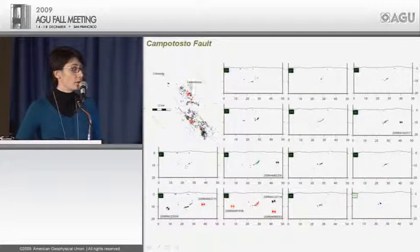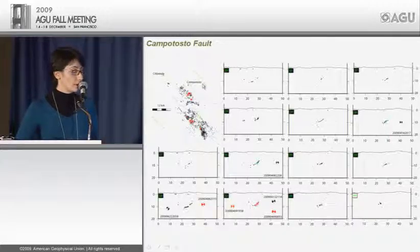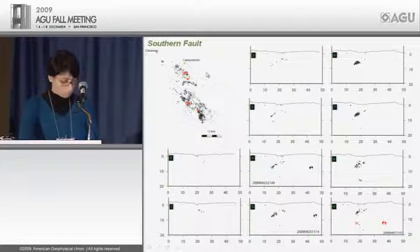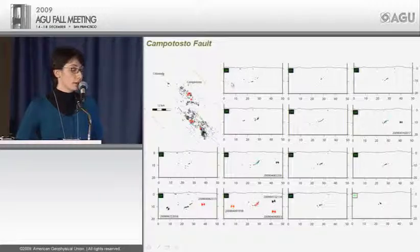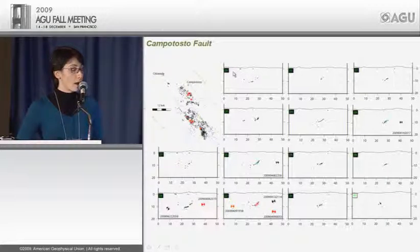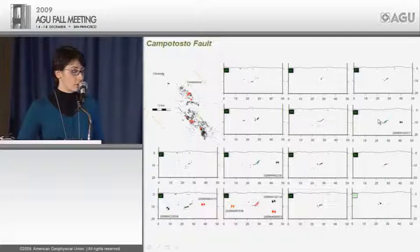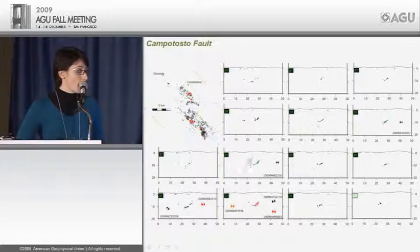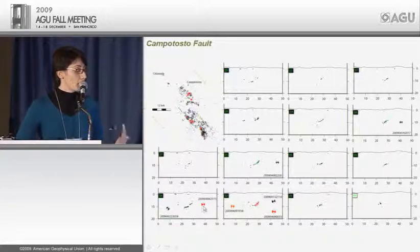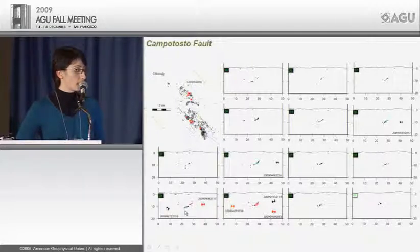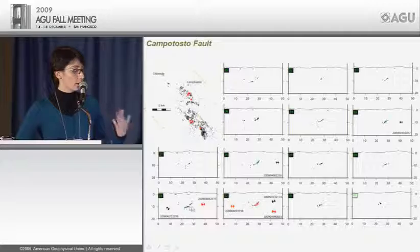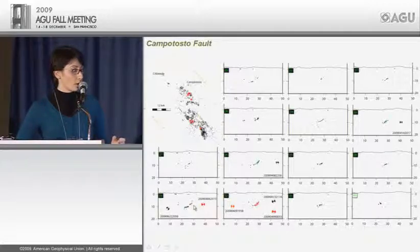For the northern portion of the activated fault system, seismicity occurs between 5 and 10 km depth — the uppermost 5 km of the crust shows no seismicity. An important observation is the change in deep geometry of the fault system, and every time we see a change in depth geometry, this is related to the occurrence of a main shock at the bottom.